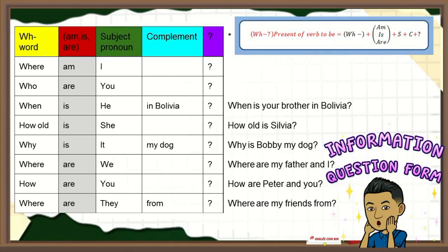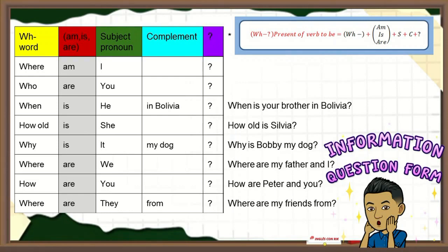La entonación con preguntas de información o preguntas abiertas va a cambiar. Ya no vamos a elevar la última parte como con las preguntas cerradas; esta vez vamos a elevar la penúltima parte de la oración. When is your brother in Bolivia? — ¿Cuándo está tu hermano en Bolivia? How old is Silvia? — ¿Cuántos años tiene Silvia? Why is Bobby my dog? Where are my father and I? — ¿Dónde estamos mi padre y yo? How are Peter and you? — ¿Cómo están Peter y tú? Where are my friends from? — ¿De dónde son mis amigos?